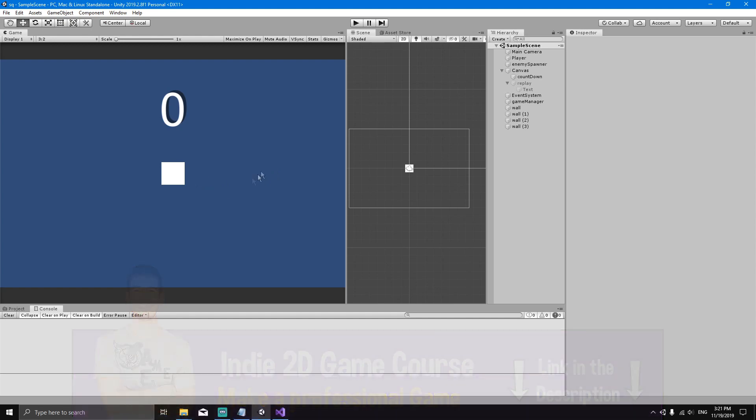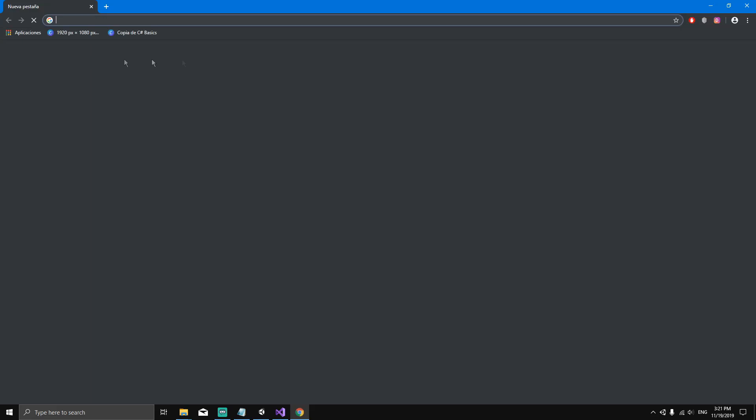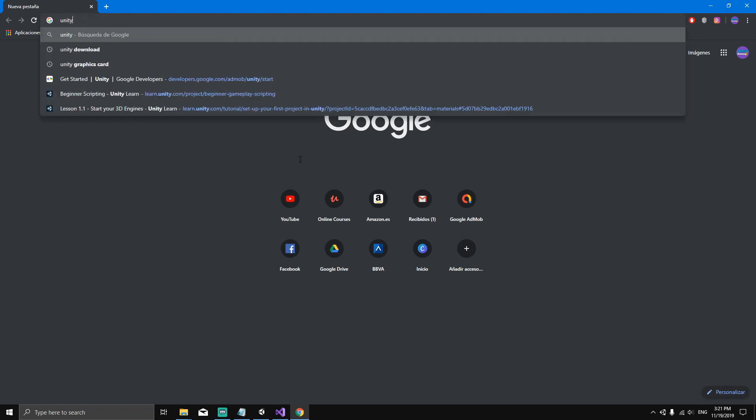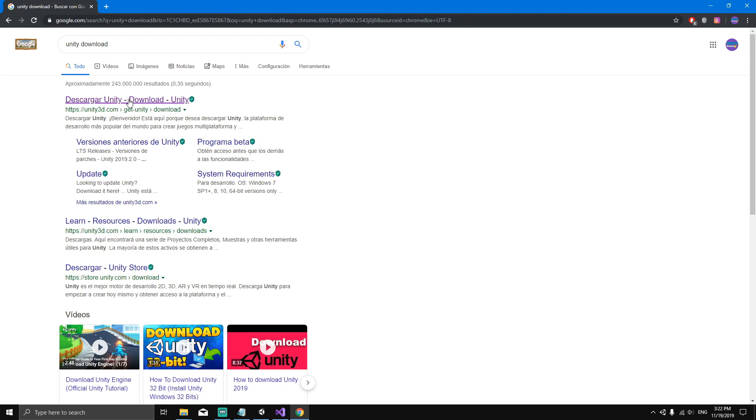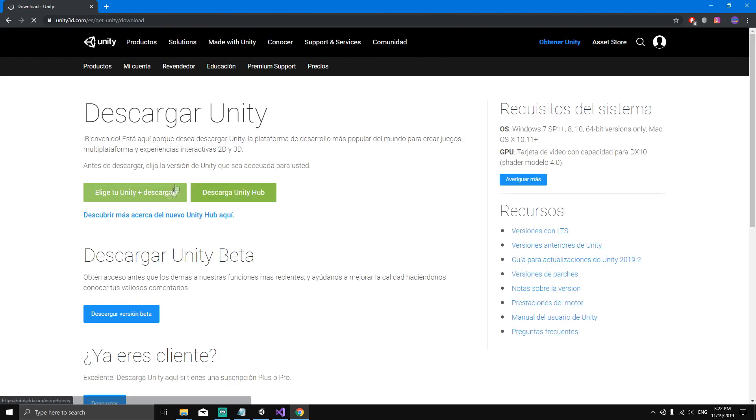Alright, so now the first thing that we're going to do is download Unity. To download Unity, let's go to Google and search for Unity download, like this. Click here in the first search result. Here you will have the option to download Unity or download Unity Hub. Choose the option to download Unity Hub.